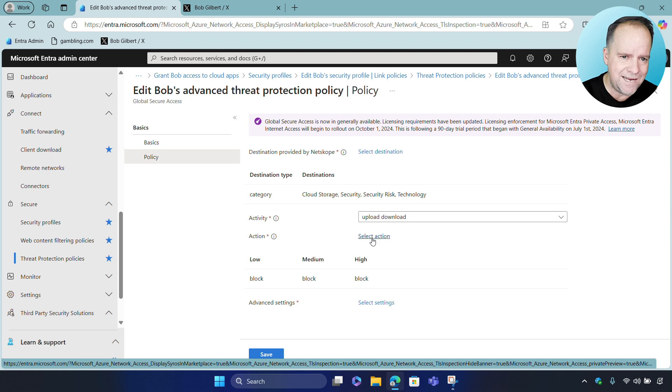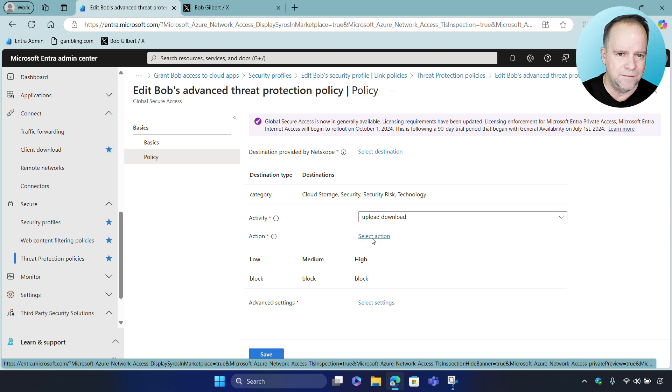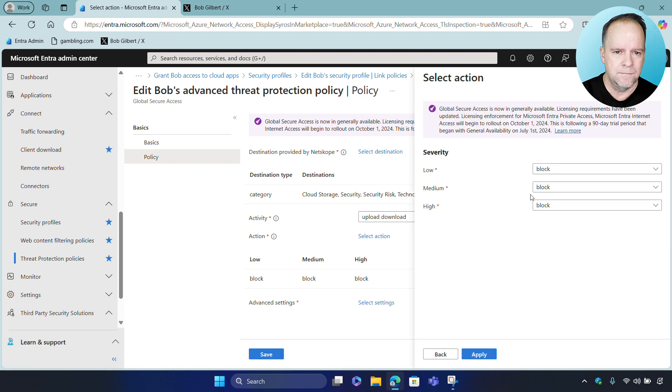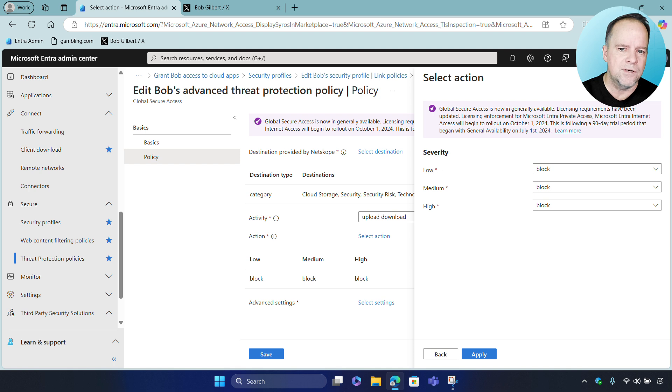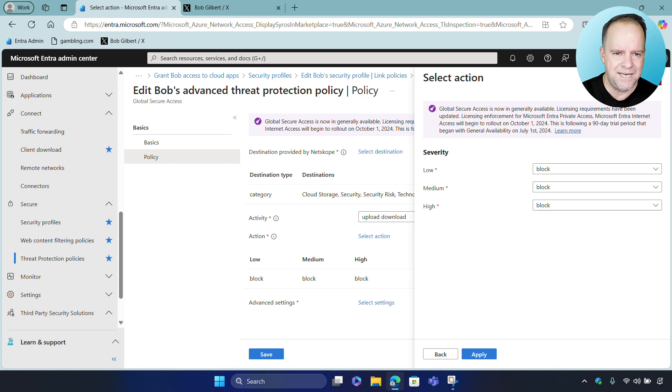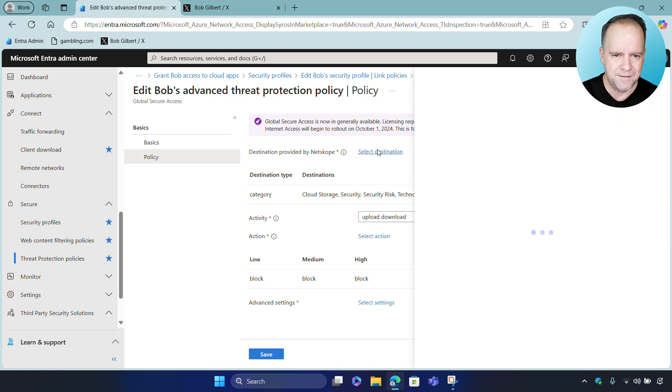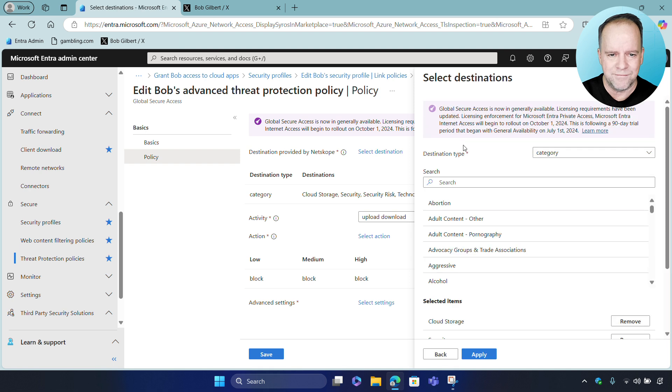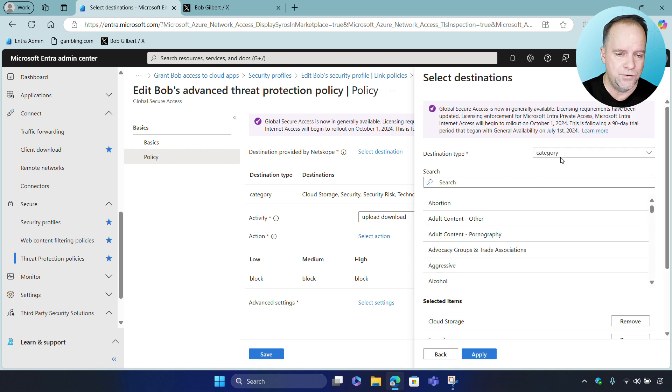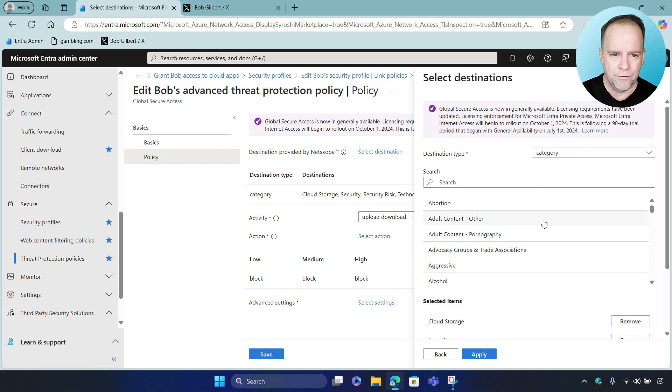Now, we can tailor the action based on the severity of the threat, and we can also specify the destinations that we want to inspect. So, here we have some of the common destinations that are used to deliver threats.